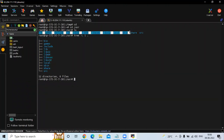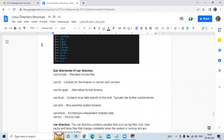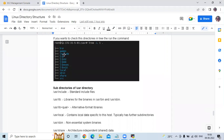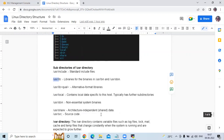Let's go through the subdirectories of /usr one by one. /usr/include contains standard include files. /usr/lib contains libraries for the binaries in /usr/bin and /usr/sbin. /usr/lib32 contains alternative format libraries. /usr/local contains local data specific to the host and typically has further subdirectories. /usr/sbin contains non-essential system binaries. /usr/share contains architecture-independent data. /usr/src contains source code.